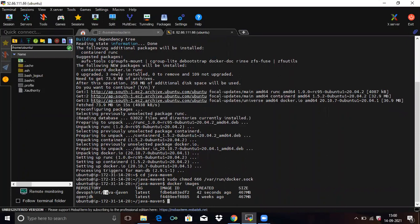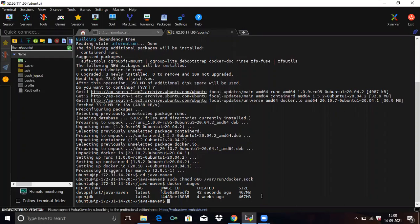So you can see here. Your image name. Java, Maven. And your image ID. Here. So thank you for watching our video. I hope you liked the video. So please like share and subscribe our DevOps engine.